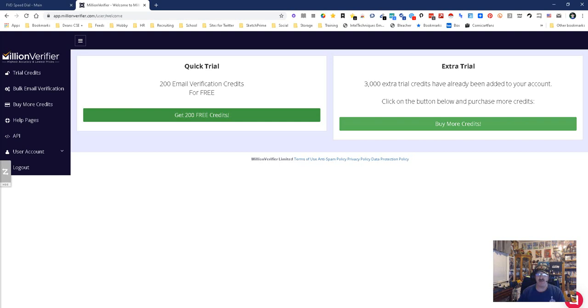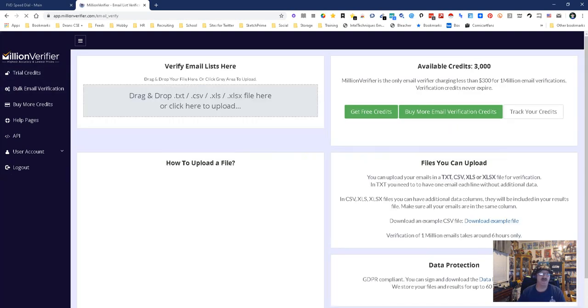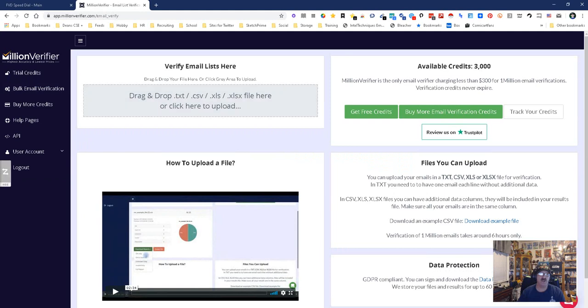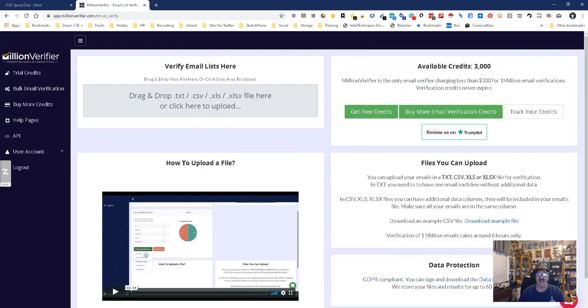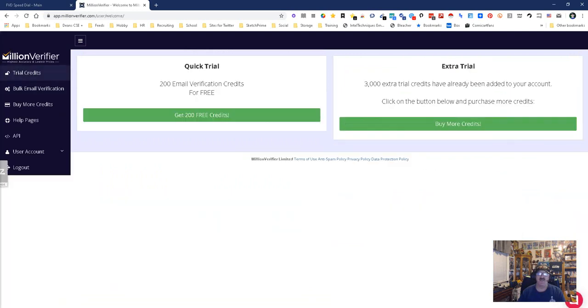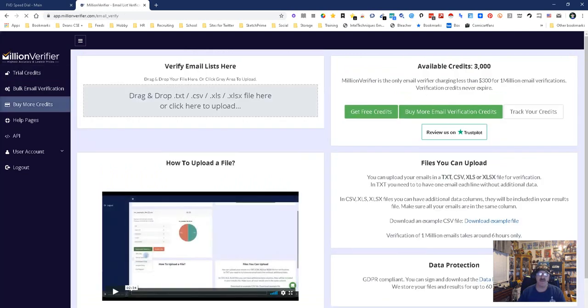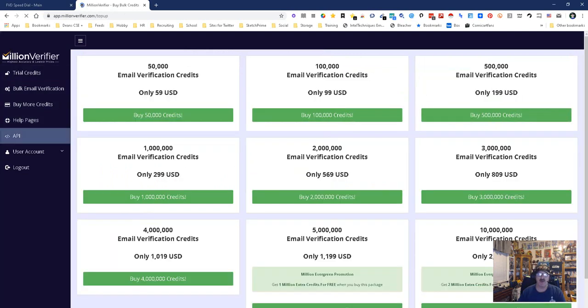Let's try it. Bulk email verification is where you can drag and drop a text, CSV, or Excel file, and it will validate the entire list. You don't have to do them one at a time. You've got the email verification right there, you can buy more credits, and you've got the help pages.